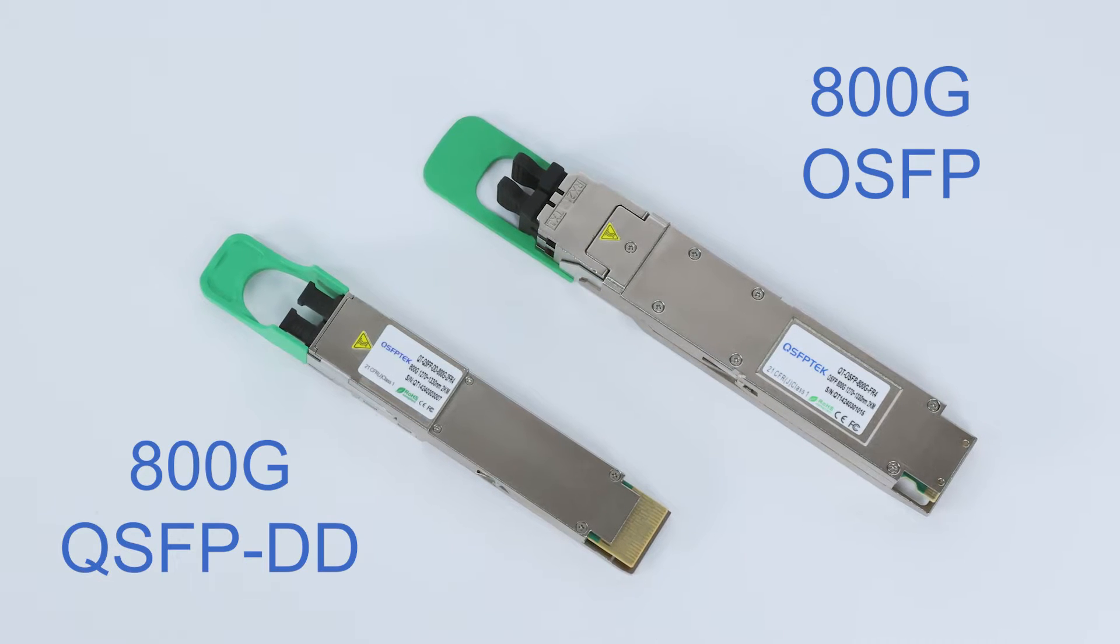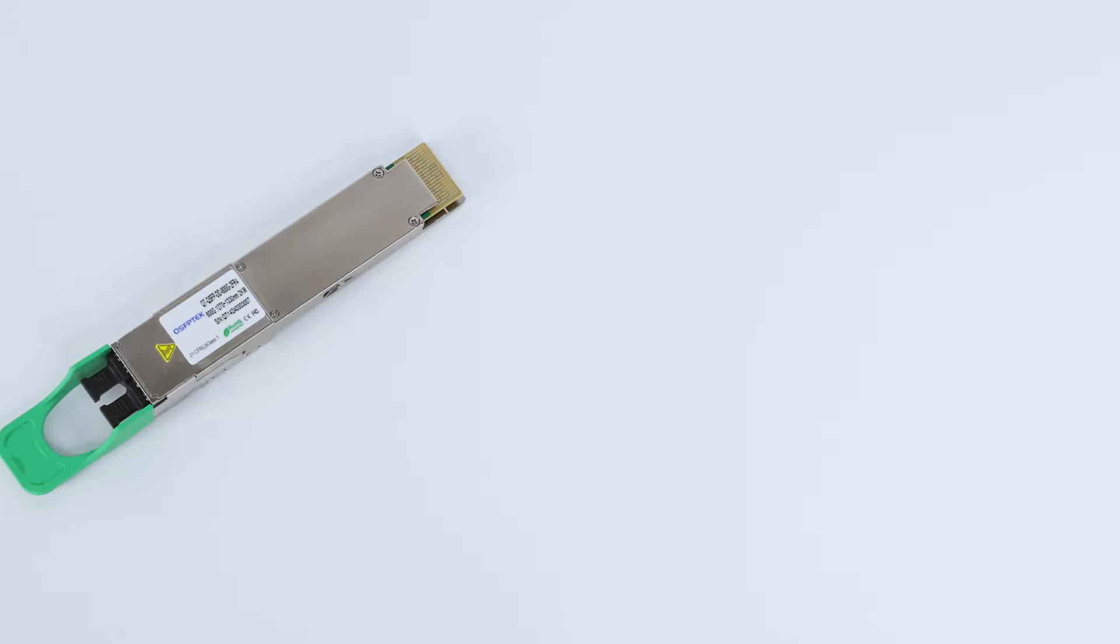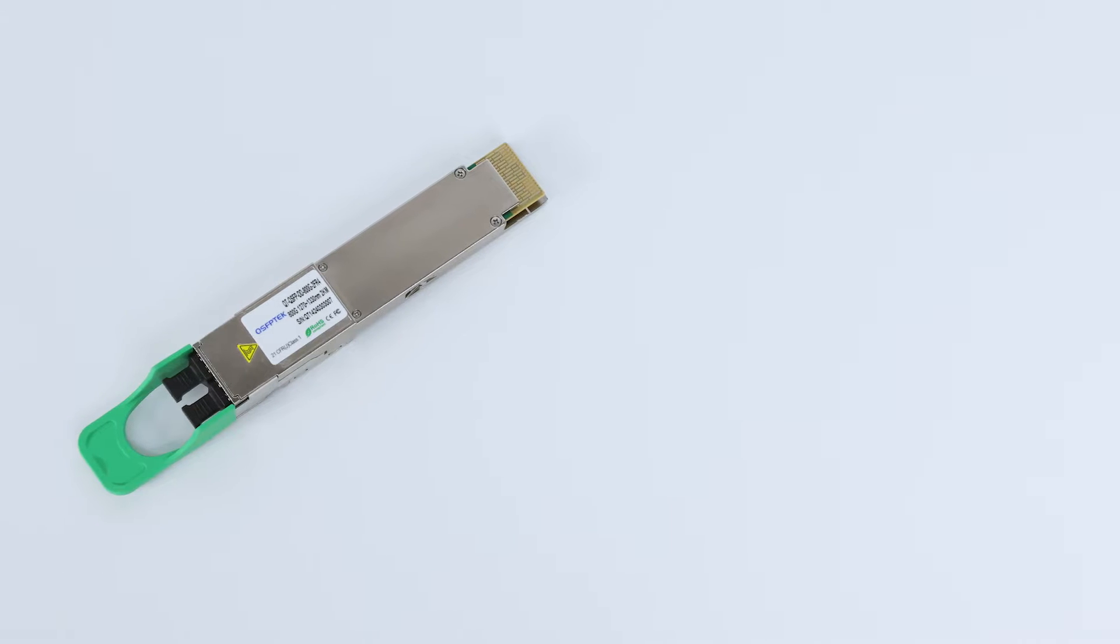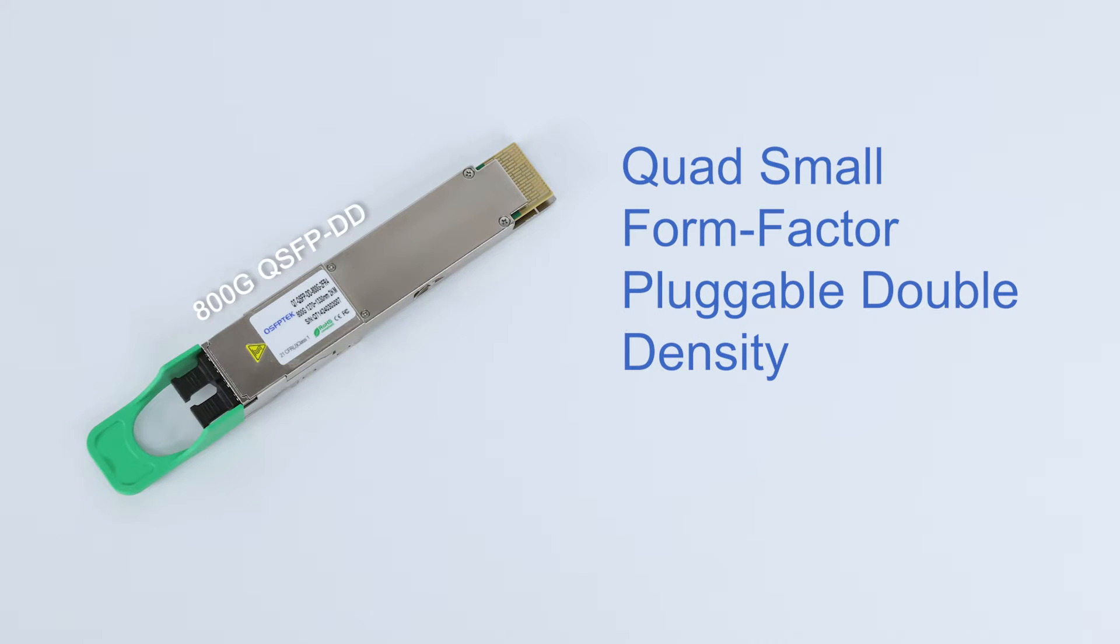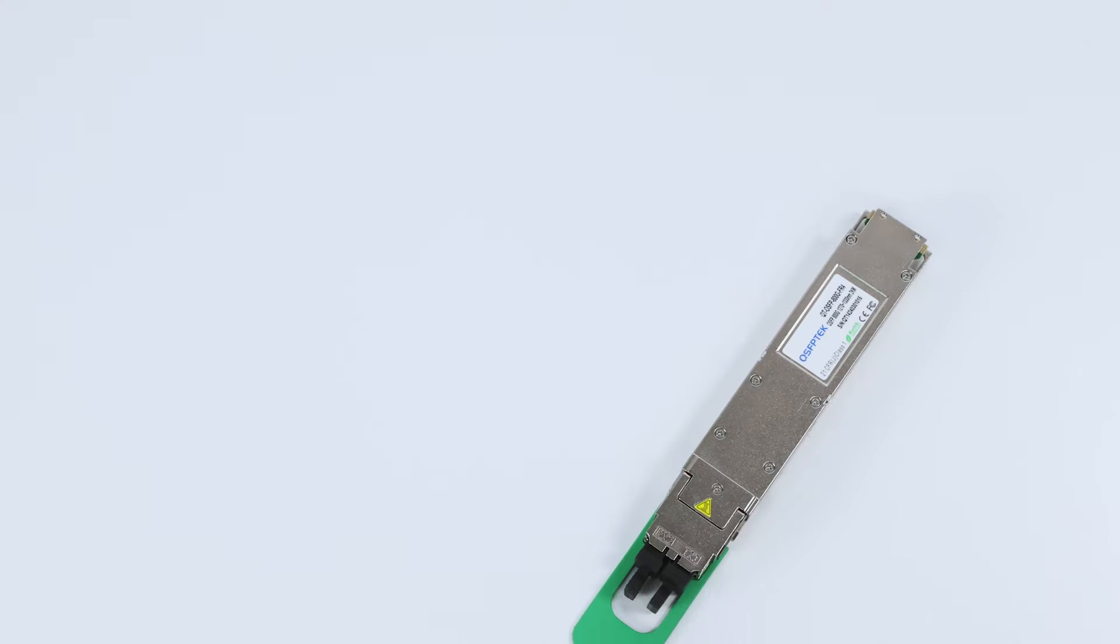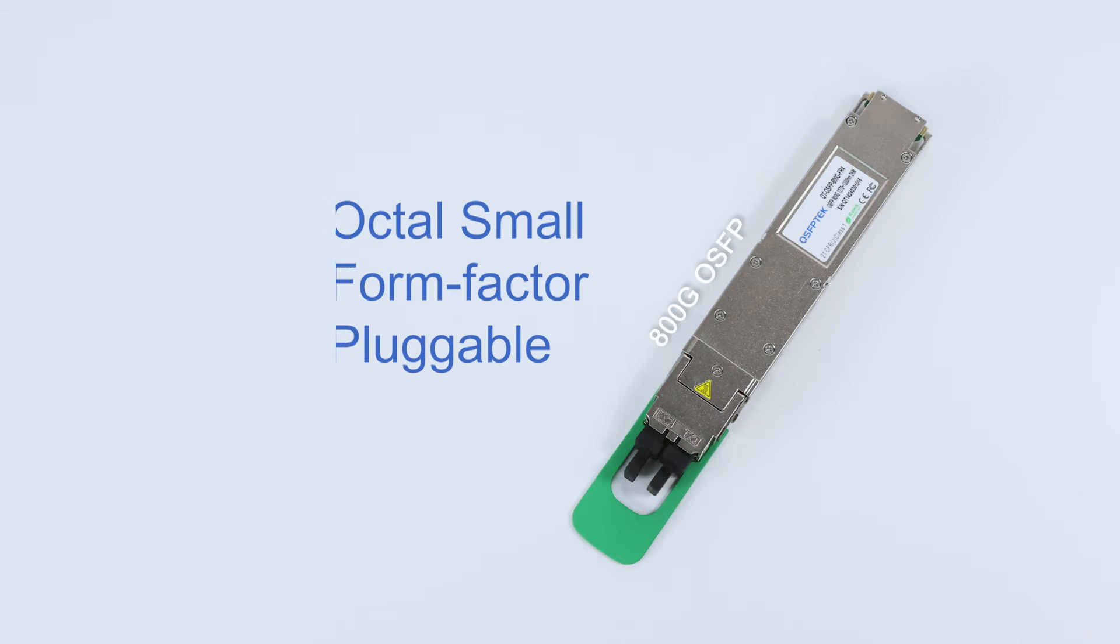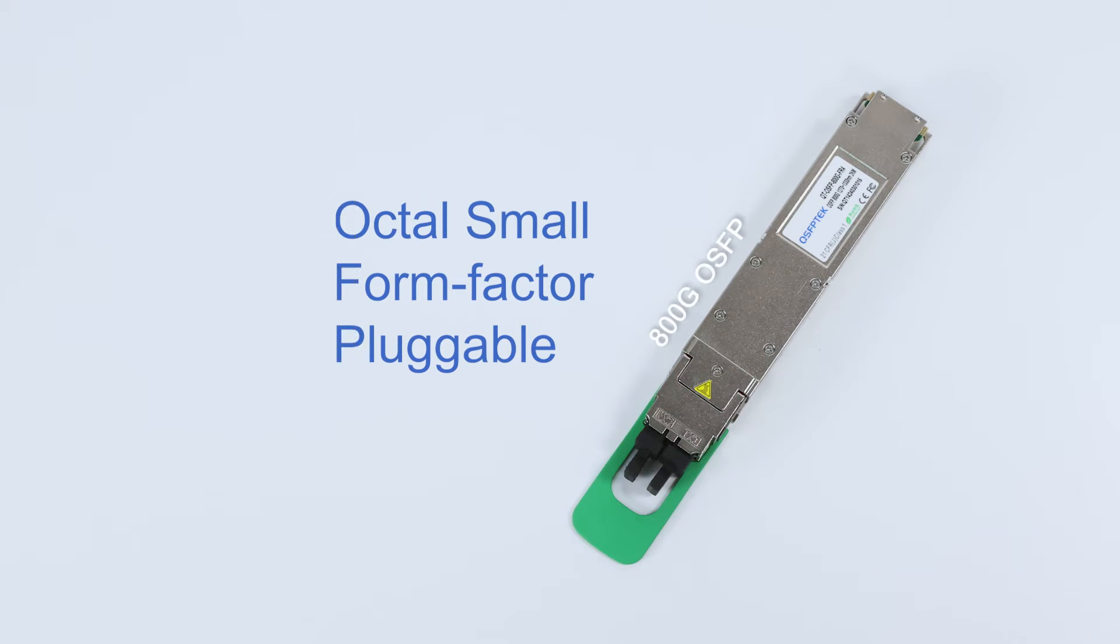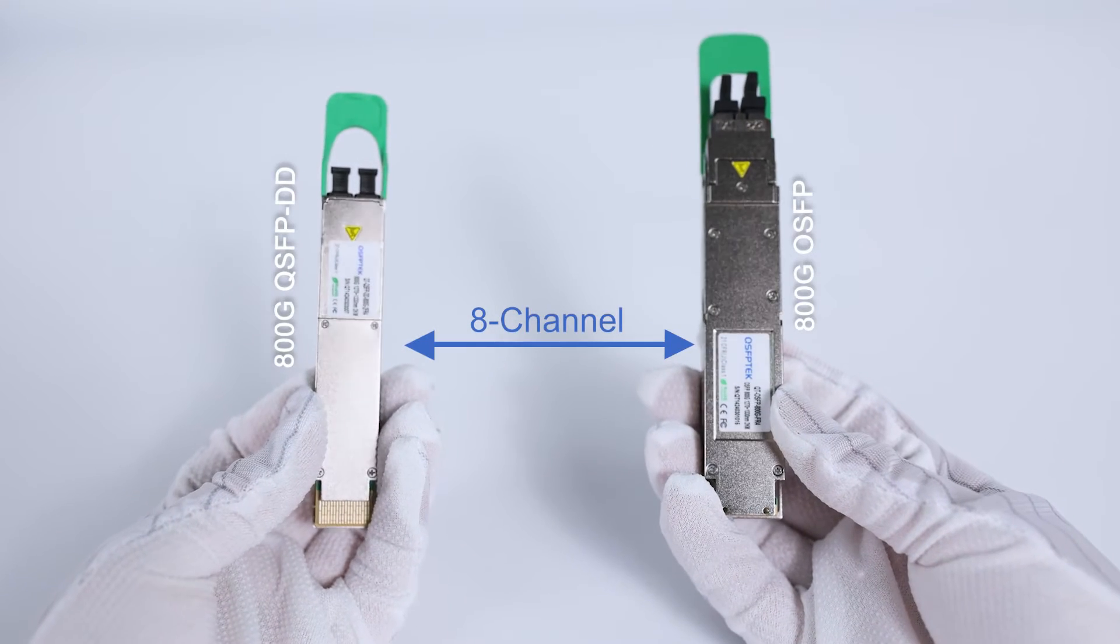Let's dive into their differences. The 800G QSFPDD or Quad Small Form Factor Pluggable Double Density module and the 800G OSFP or Octal Small Form Factor Pluggable module both support 8-channel transmission.